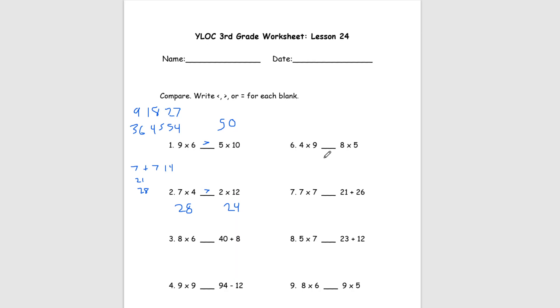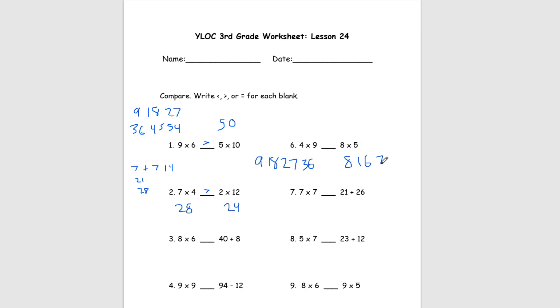Moving over to this right side. Number 6, we have 4 times 9 and 8 times 5. If you don't know how to do times tables, we'll have to add. So for this left side, we have 9, 18, 27, and 36. So we have 36 for this left side. And on the right side, we have 8, 16, 24, 32, and 40. And so we know that 36 is less than 40. So we already know our answer for number 6 is going to be less than.